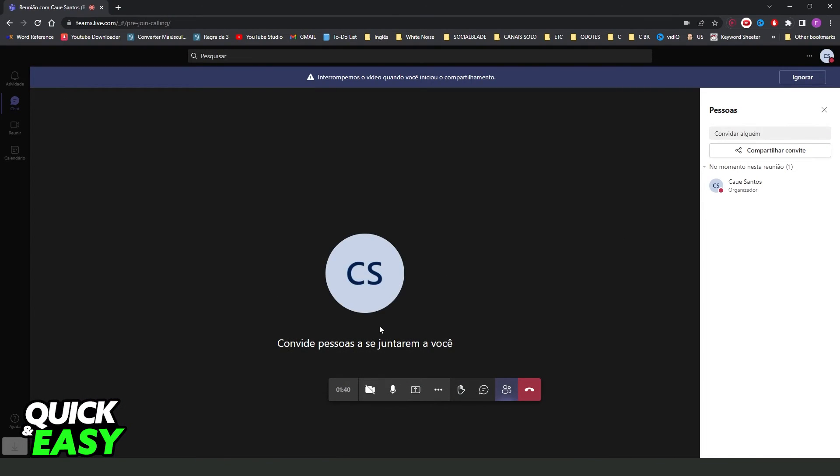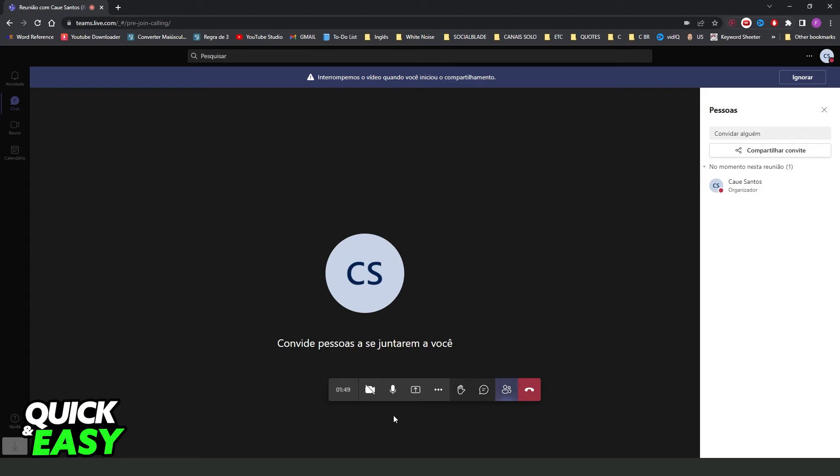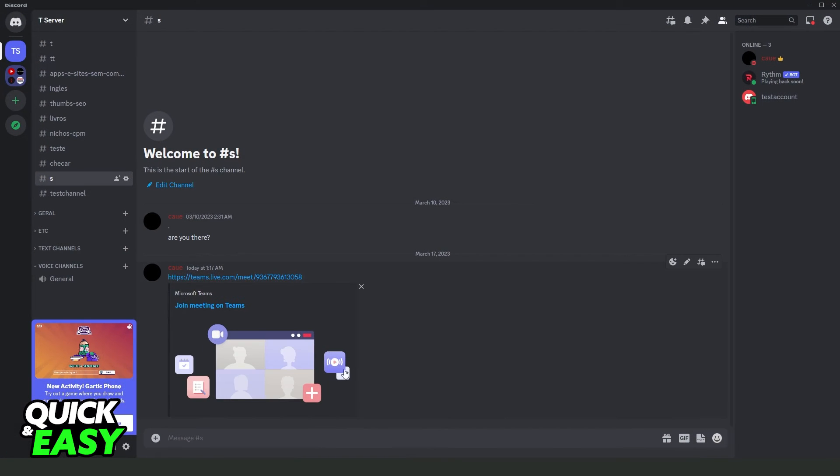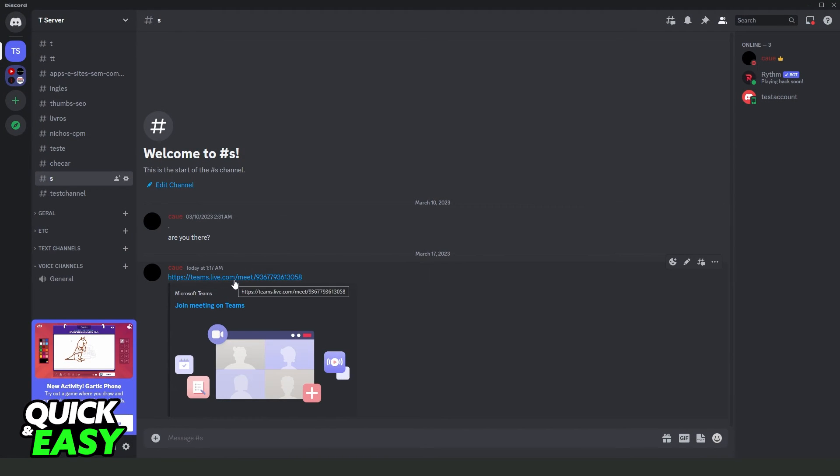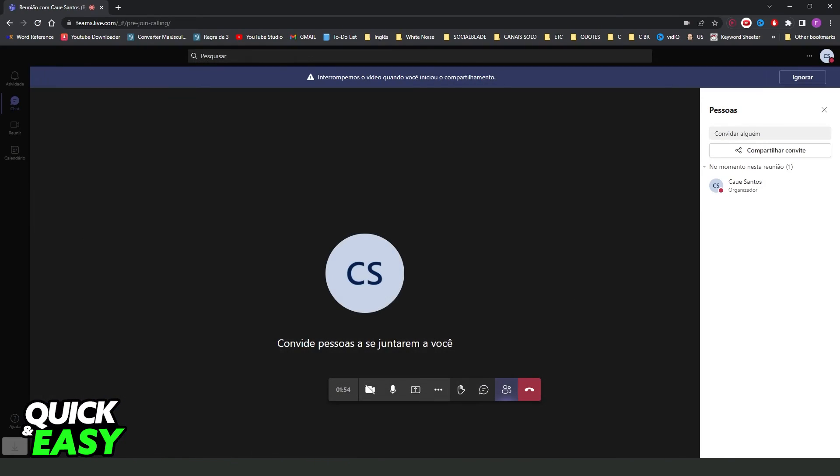Then you can talk with this person. You can also share your screen and do anything that you want. So you need the link of the meeting to join the meeting.